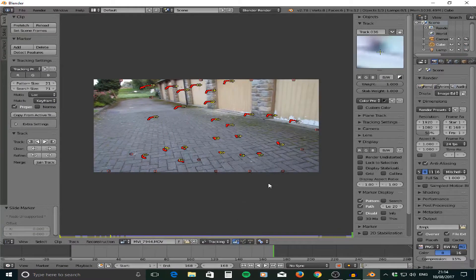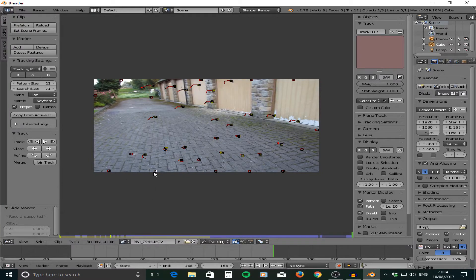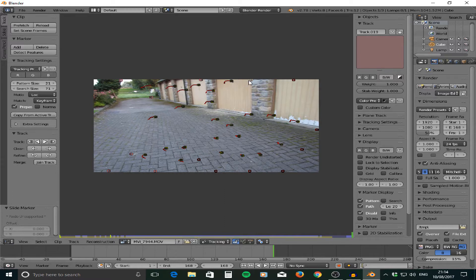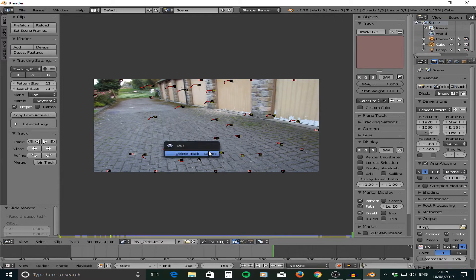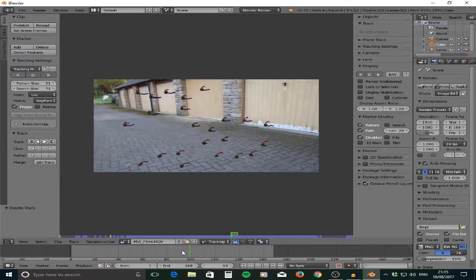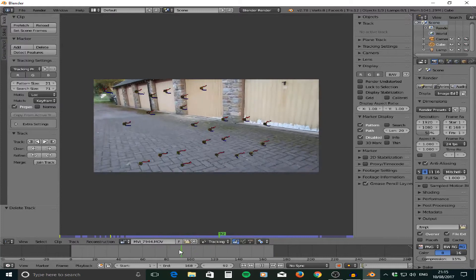Once you've tracked your footage and have all these points, click on all the red ones — right click, hold shift and click on them all — and delete them. These don't help at all as they haven't served their job, so go around and delete all of them. Once that's done, you'll have some good solid tracking points remaining.